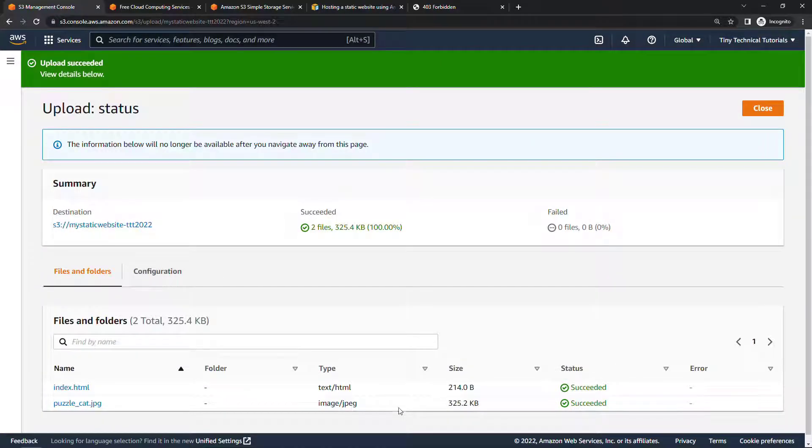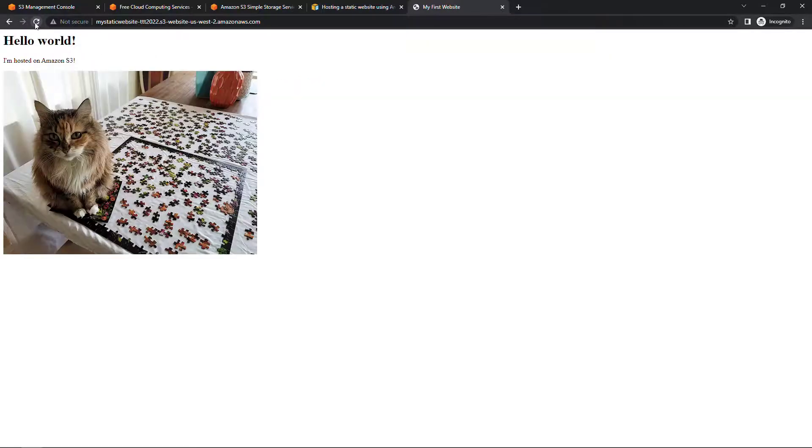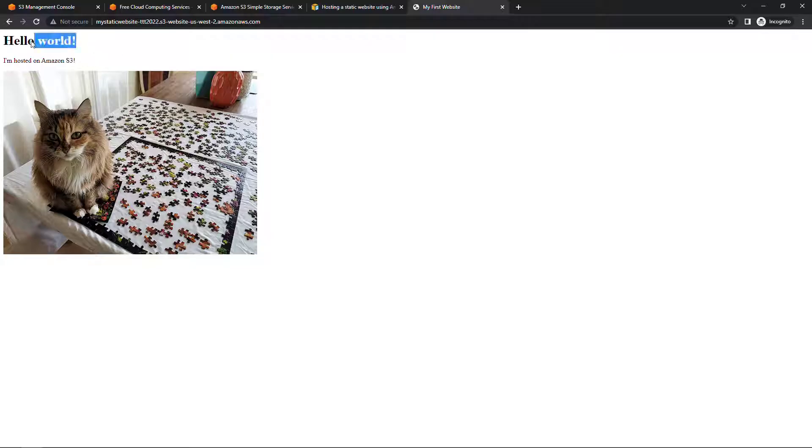Now if we go back to that endpoint that we tried before, the access denied issue should be gone because we've basically opened this up to the world. And so if we refresh, we should get our index.html page. So hello world, hosted in S3, and there's the cat.